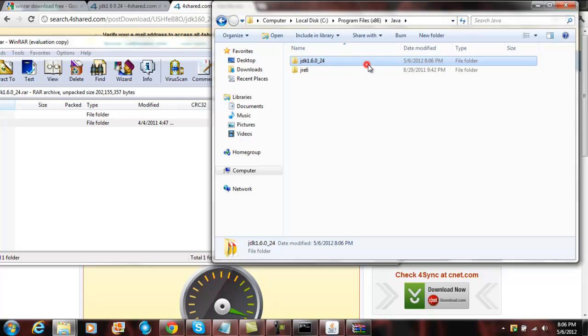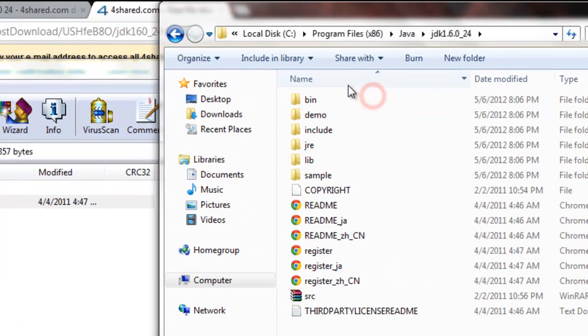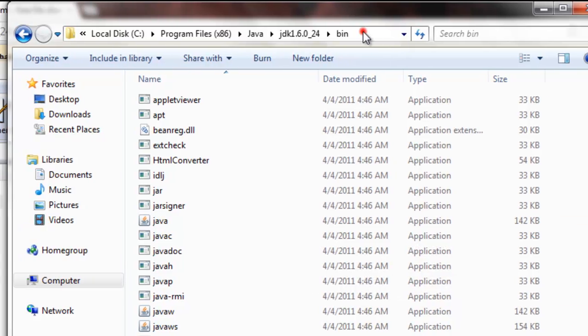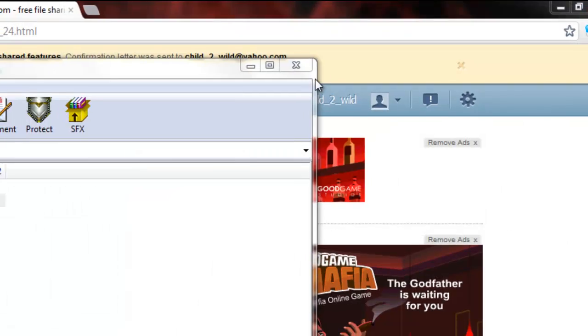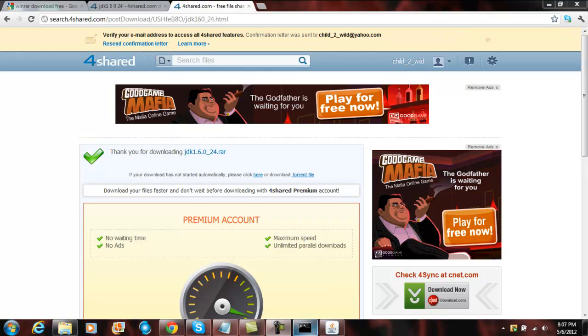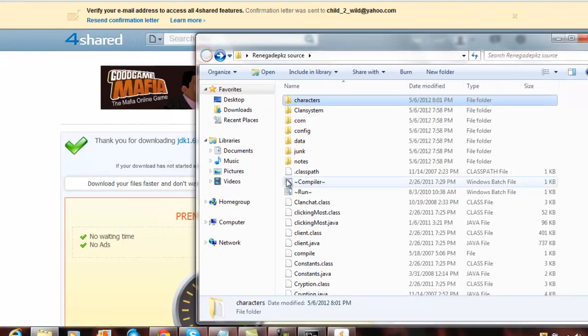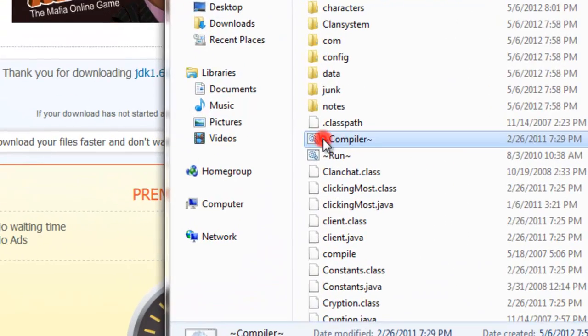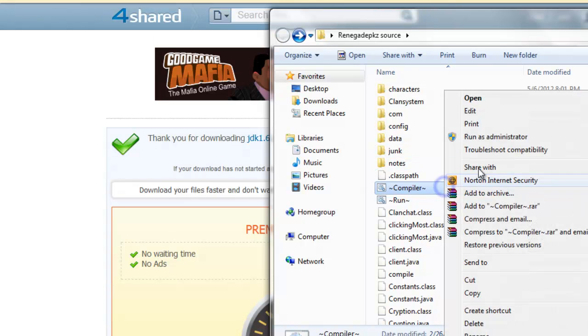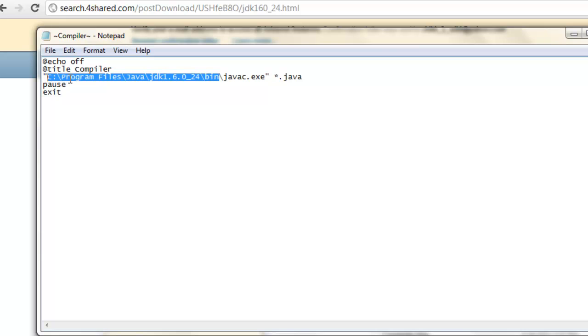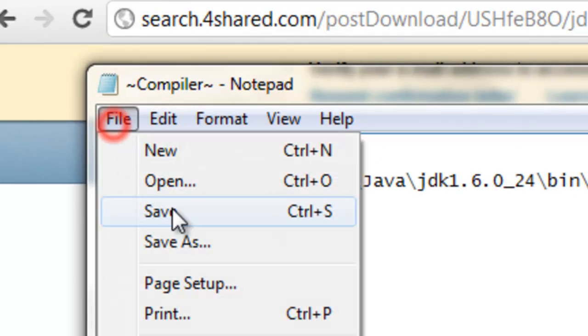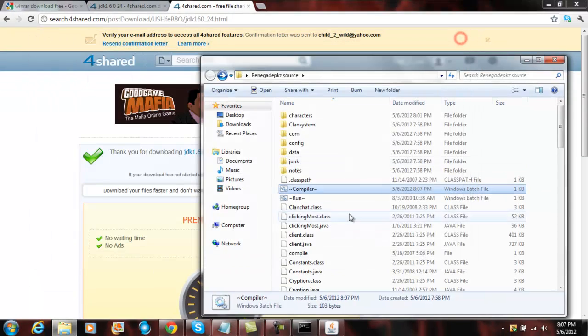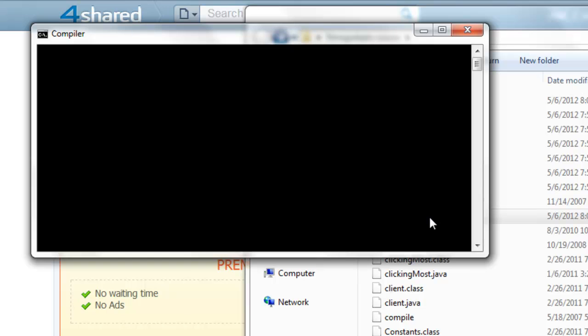Now what you do is you click JDK and then you click here, copy, and then you go here, source compiler. And then it should work out. And save. It's working.